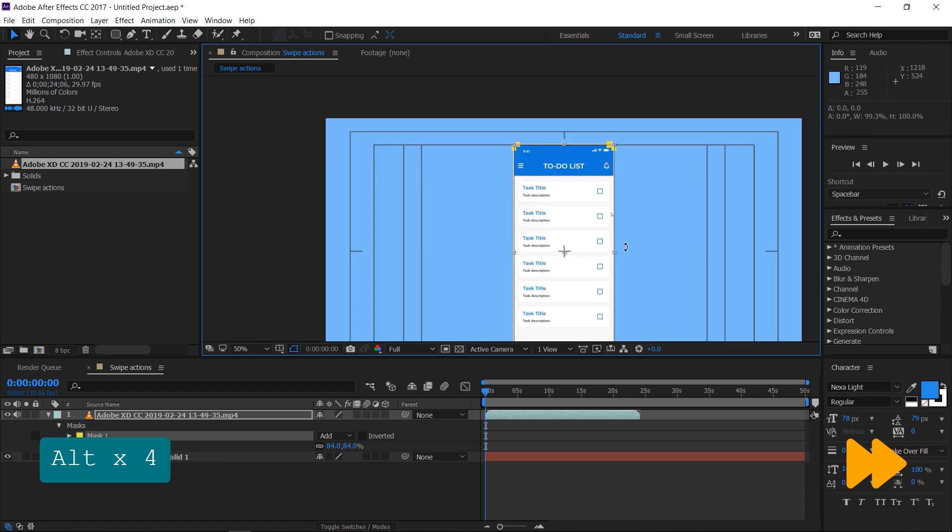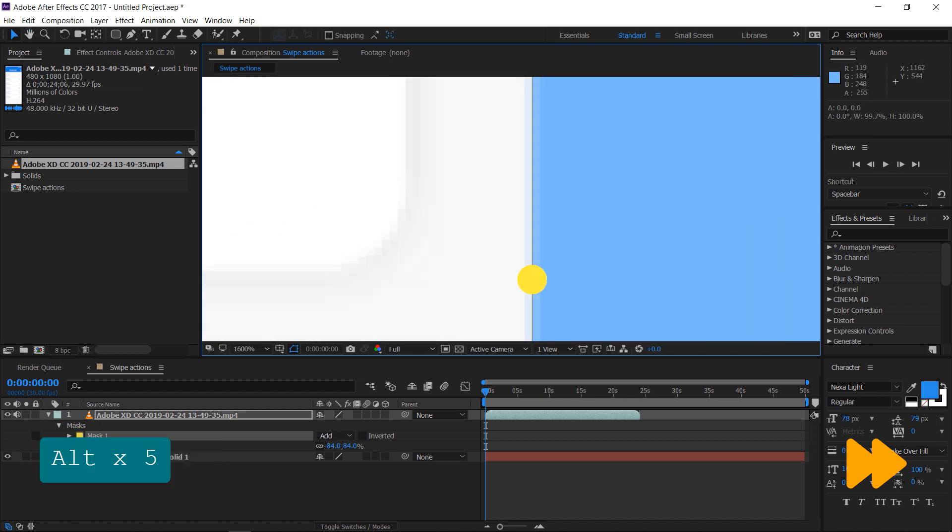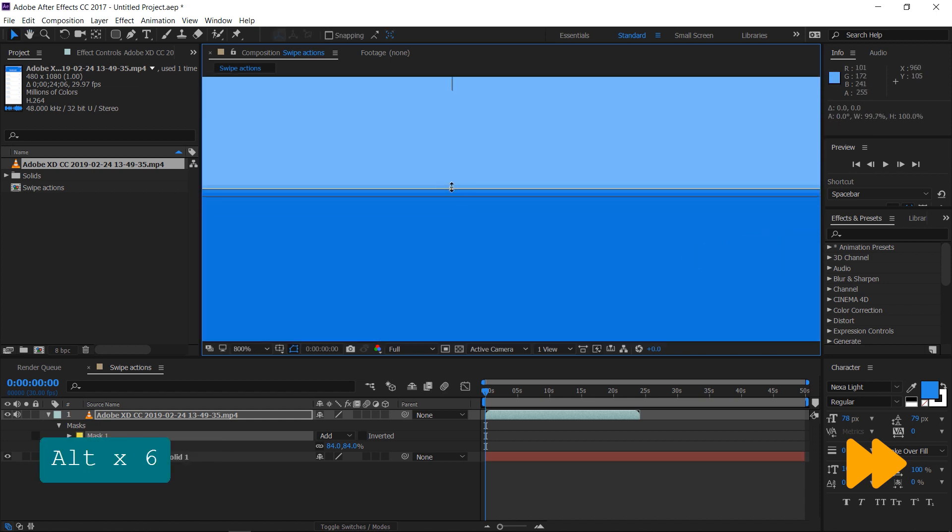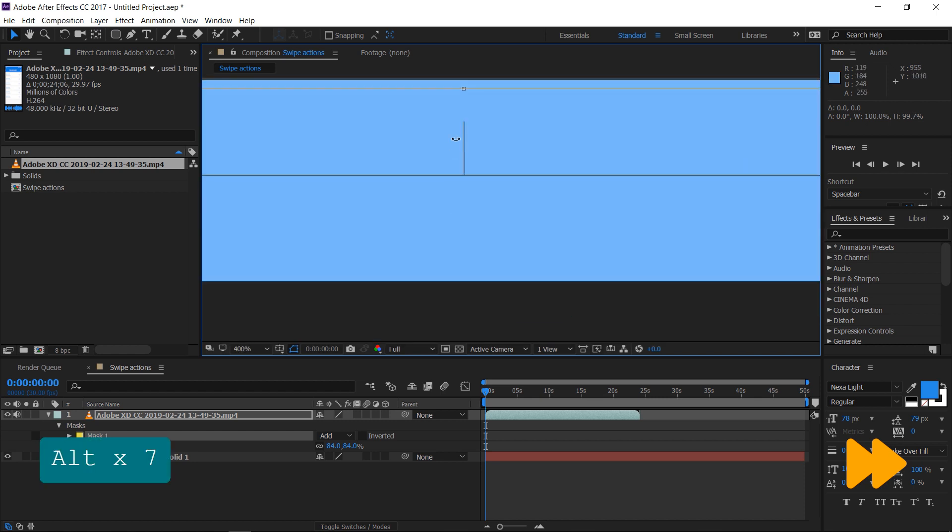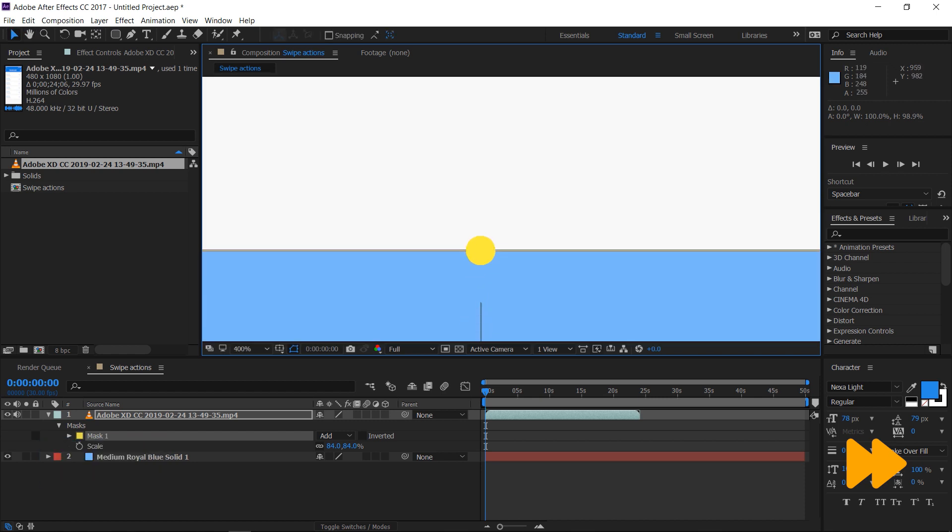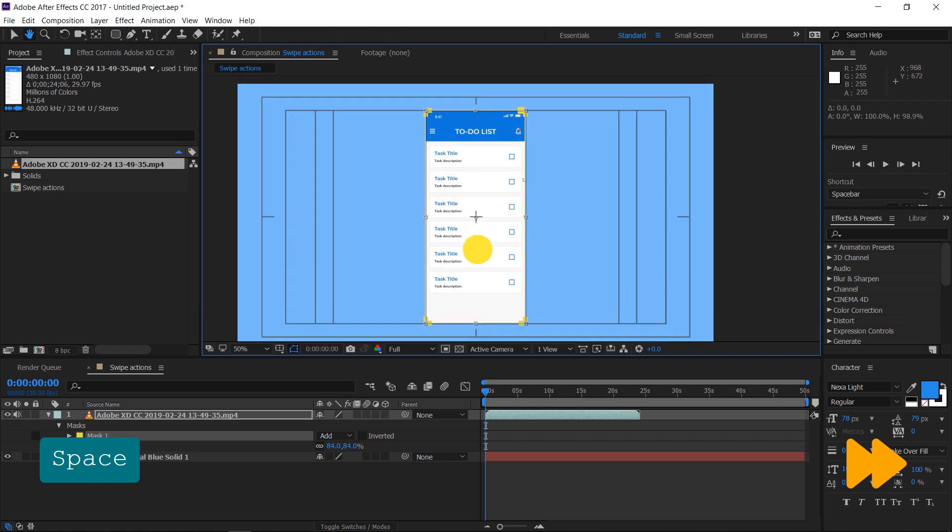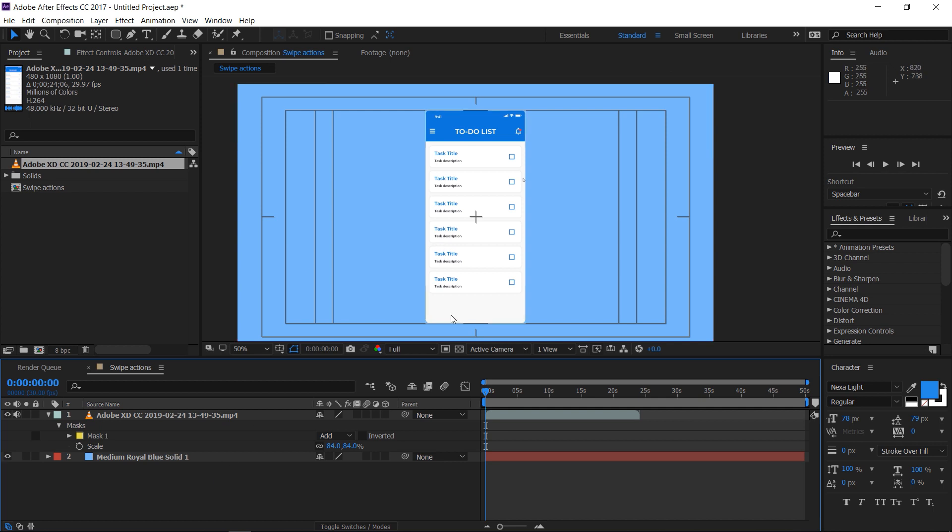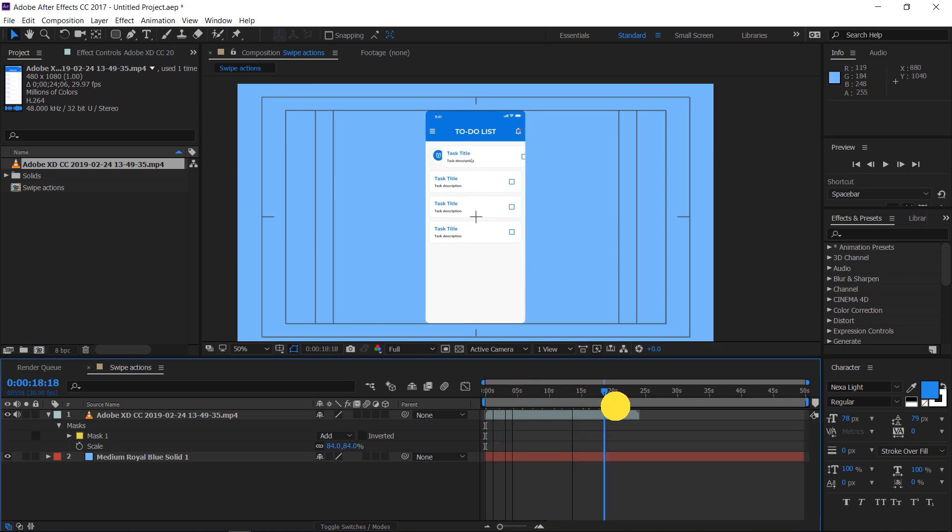Do this on all the four sides and make sure that the video is perfectly masked. Now we have the video inside of a rounded rectangle.